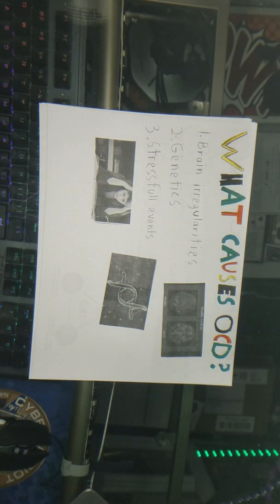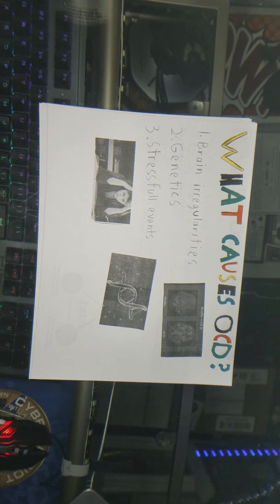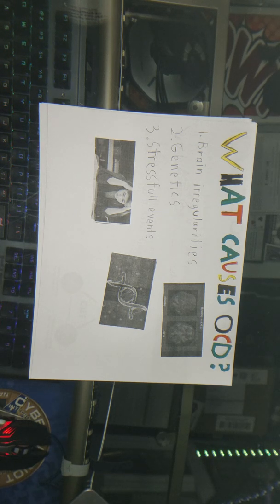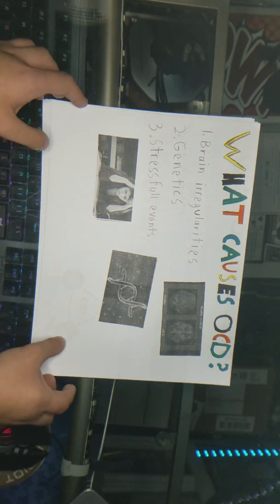What causes OCD? Although there is no particular cause, brain irregularities are one of the major factors. Genetics are also a large factor, and stressful events have also been known to cause OCD. However, genetics and brain irregularities are believed to be the two most common reasons why people get OCD.